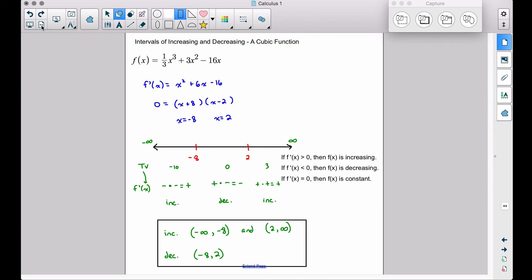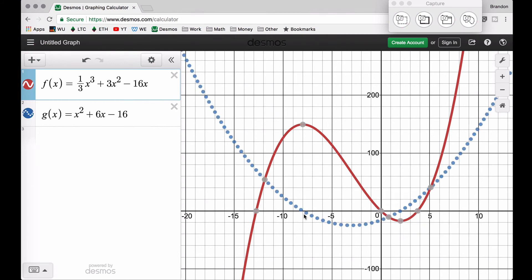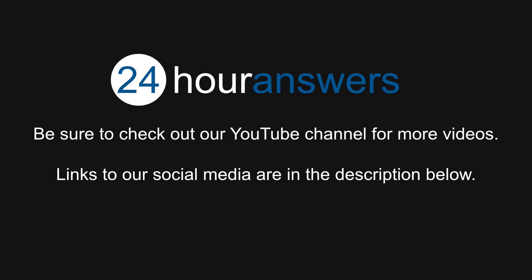And there you have it — an example of intervals of increasing and decreasing for a cubic function, verified with the graph. In future videos, we'll explore how to interpret the derivative and f of x together, apply the first derivative test, and discuss the second derivative test and concavity. That's it for this video — I hope it helped. Be sure to check out our YouTube channel for more videos, and links to our social media are in the description below.